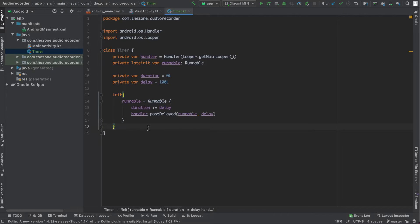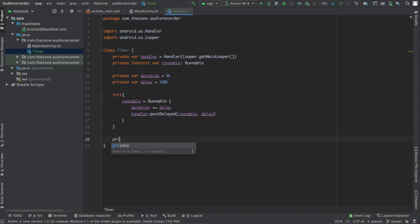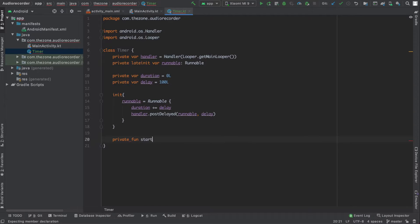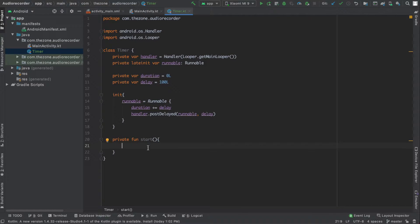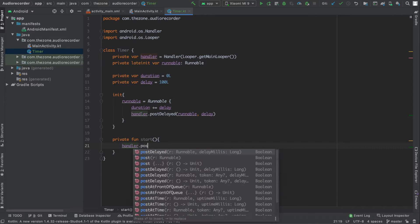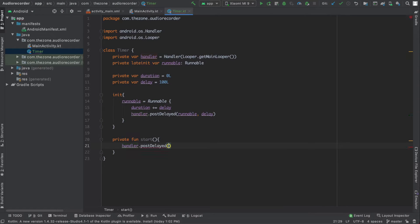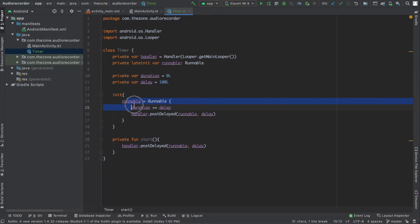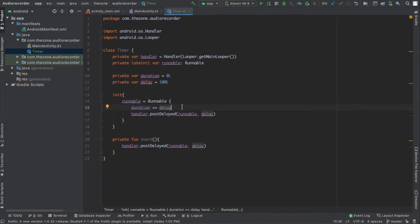To start this, let's add a start function: fun start(). This one should trigger the runnable — handler.postDelayed(runnable, delay). When this function is called, the handler starts the runnable in 100 milliseconds. It then executes to increment the duration and reschedule another runnable action.